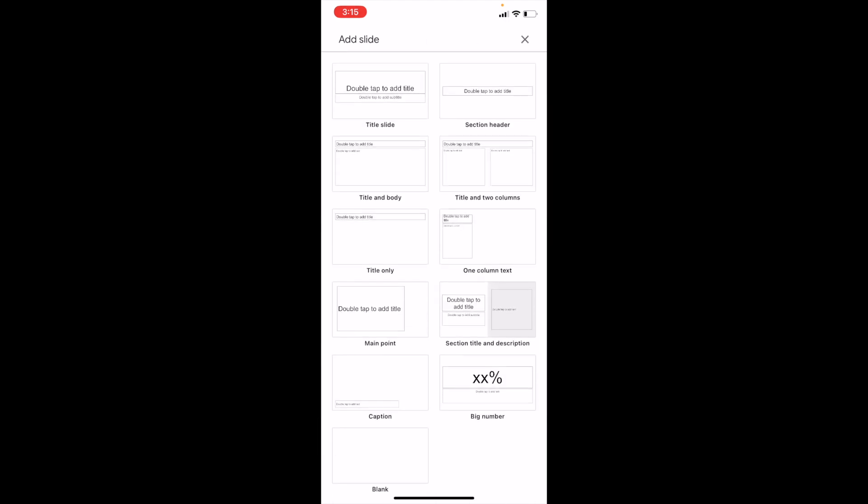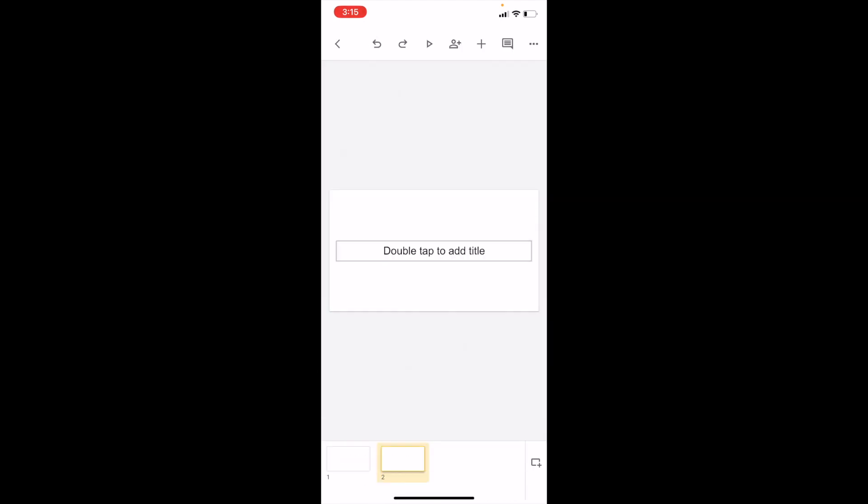Now, to find the section header slide, look at the top here. The second option from the top on the right says section header - press on that. And now you have successfully added a section header slide.